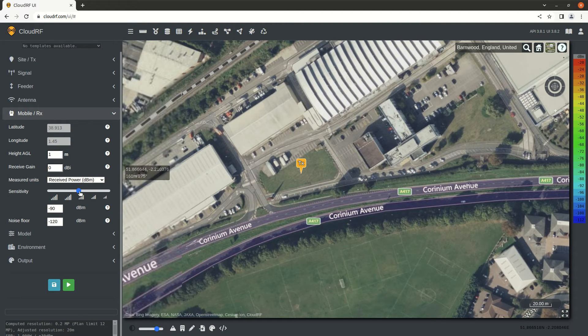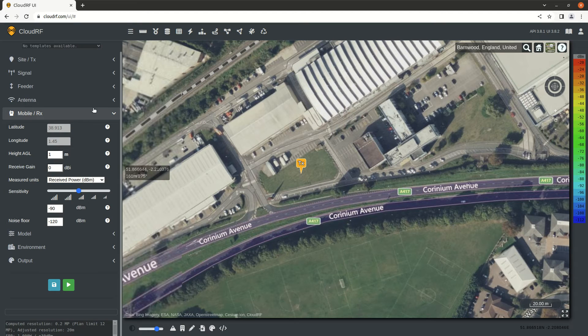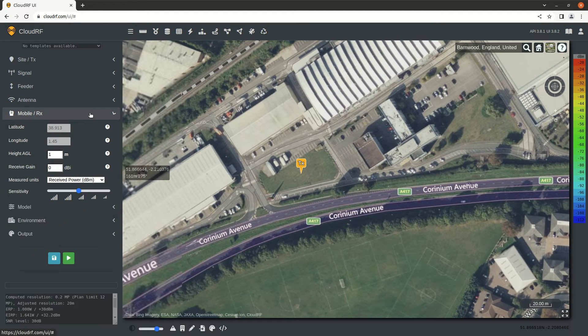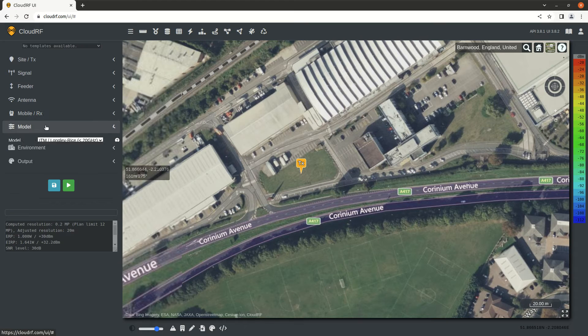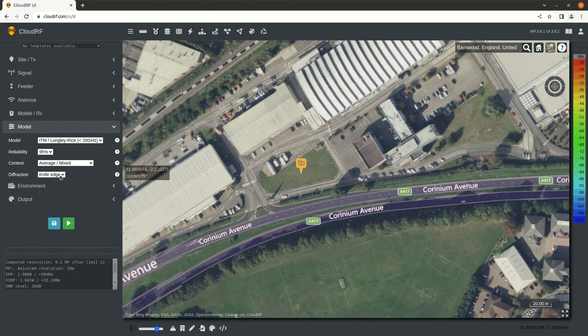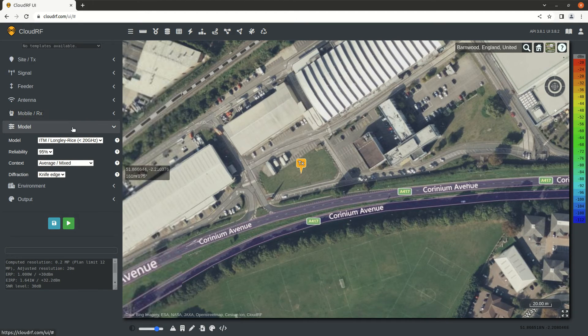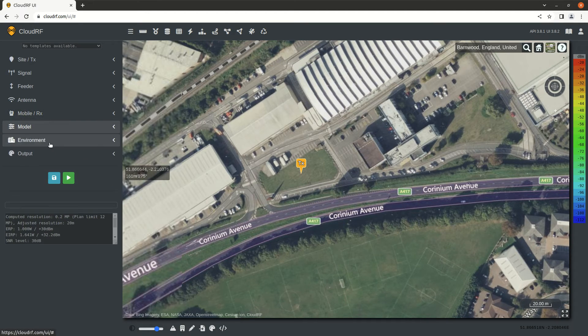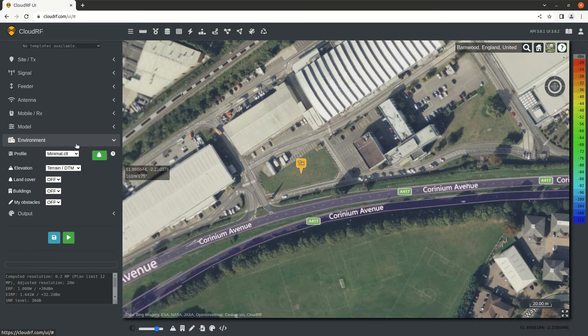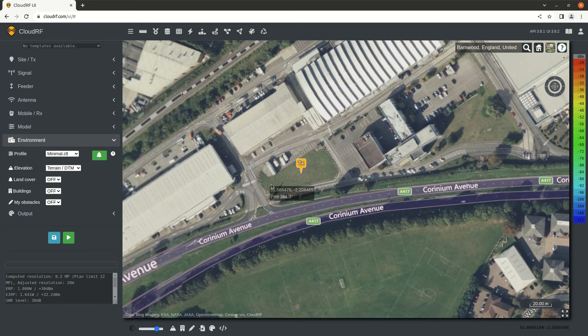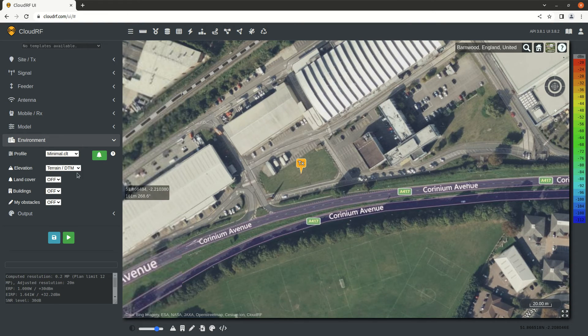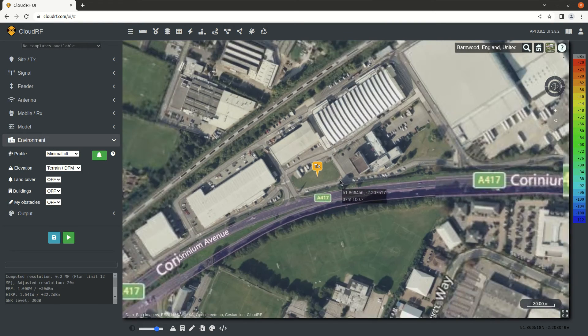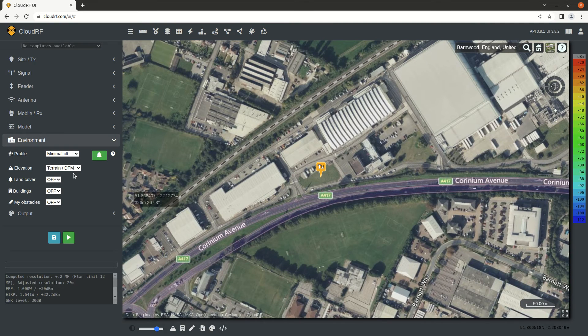Sensitivity is very important. We're going to leave that as is. We'll cover this more later on. The model, again, we'll leave these defaults, and this will be covered later on. For the environment, in this case we have LiDAR data, so we're going to choose Surface DSM.